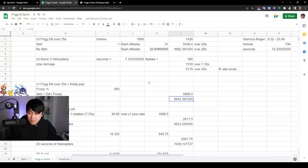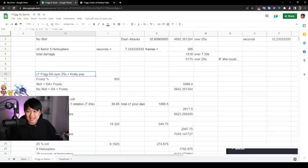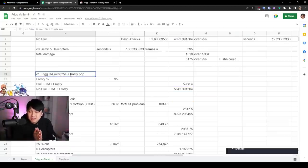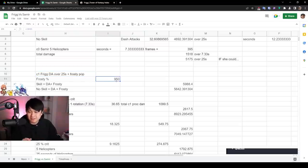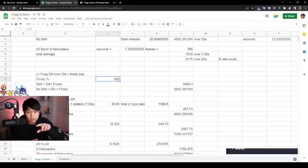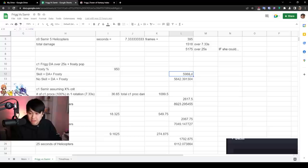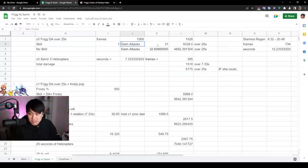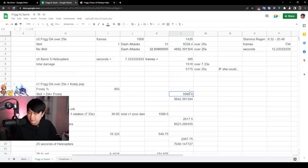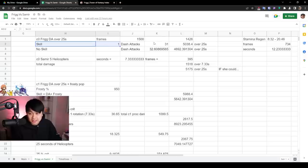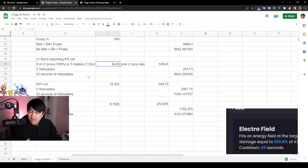And so back to the spreadsheets, we've got C1 Frigg DA over 25 seconds. That's dash attacks over 25 seconds, plus the Frosty Pop, in which the Frosty Pop was literally just 950% free damage at the end of the duration of the frost domain. So that was like 25 seconds, pop. To do this calculation over here, all I did was take the first one, which is the skill into the dash attacks into the 5k damage, and then add 950, which gave me 5988. Because that's exactly what happens at C1, right? You skill and then you do 31 dash attacks, and then the Frosty Pops just at the end of the domain.